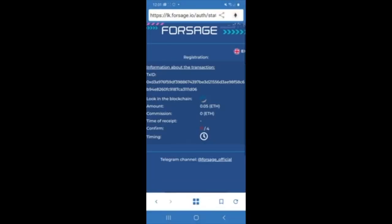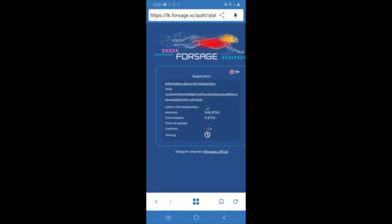So now all I need to do is to wait for the blockchain to confirm my payment. So at the moment, it says zero of four. So I'm going to need four of four before I can get access to my Forsage account. And I can quite easily every now and again just refresh the screen.